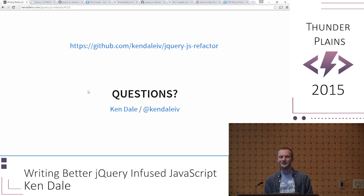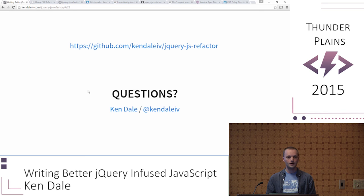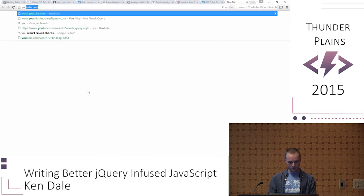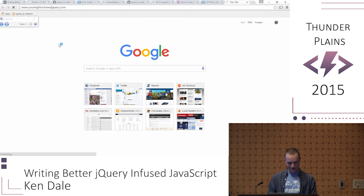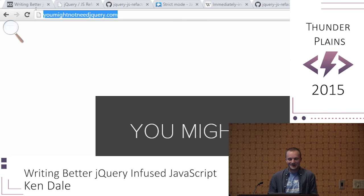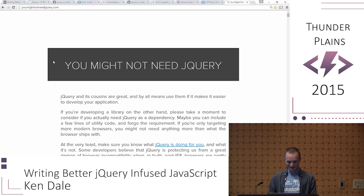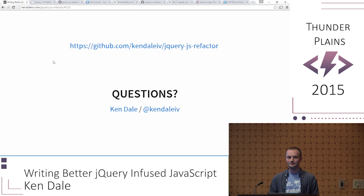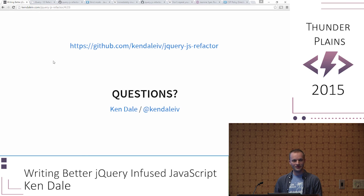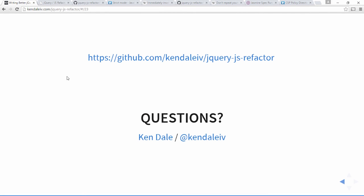Question from the back: early on you showed something where you put a command on the left and on the right it showed how to do the same thing natively — what was that? youmightnotneedjquery.com. Quite literally, you might not need jQuery dot com. Another question: when testing DOM things like the loading indicator, you didn't actually reach into the DOM to verify the text — you just verified the method was called. How far do you go with that?